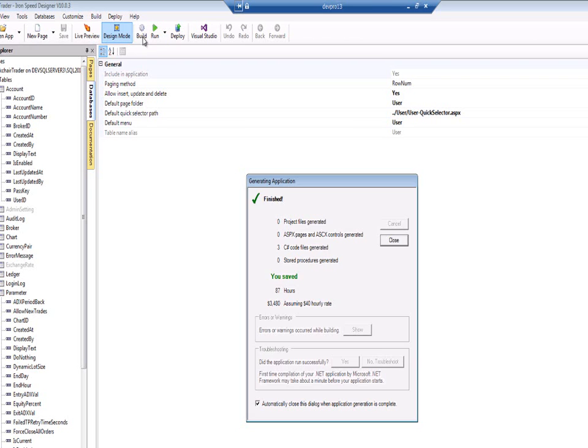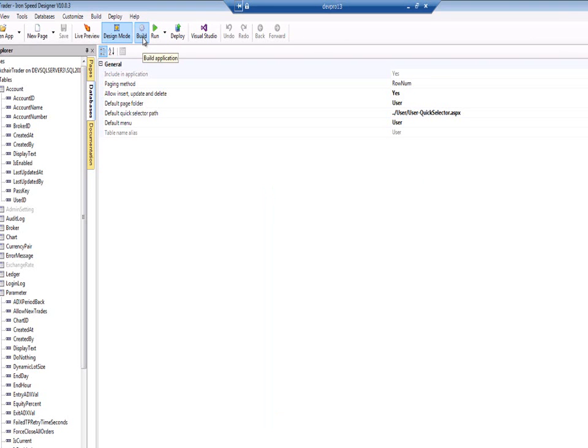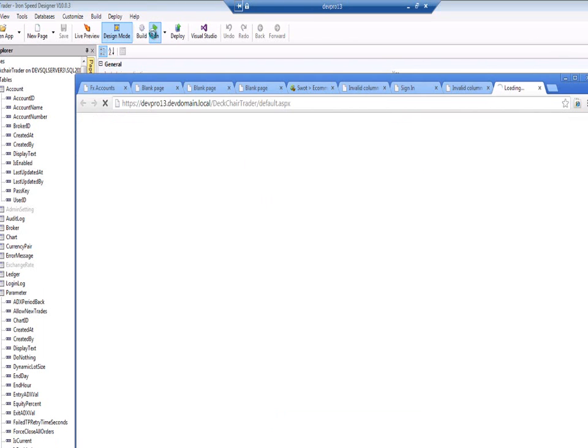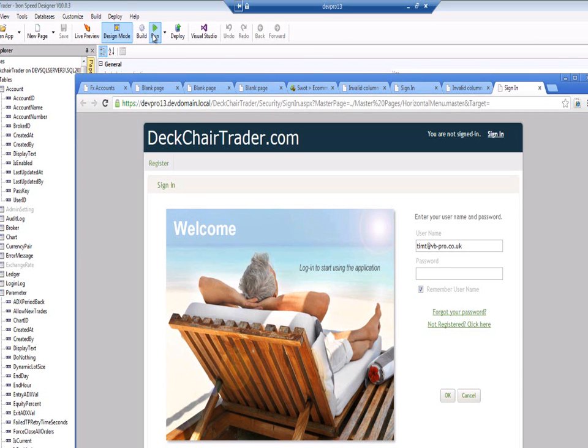So there are several stages here. You need to be informing IronSpeed that the underlying schema has changed so that it can rebuild its data access layer and its business layers. You also need to go and change your own code if you use any of those fields that's changed. Or indeed if you add a new field.